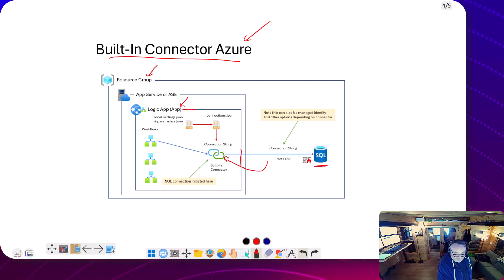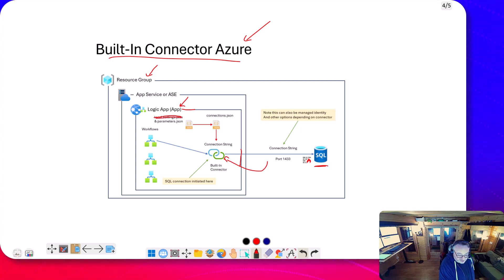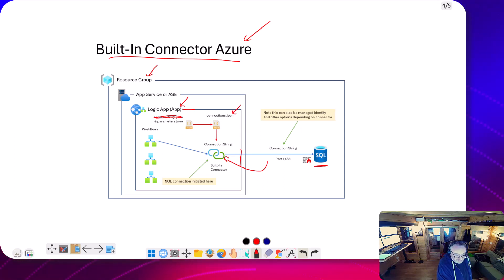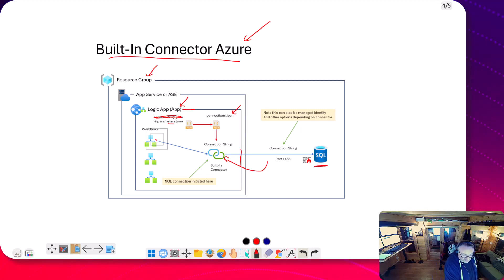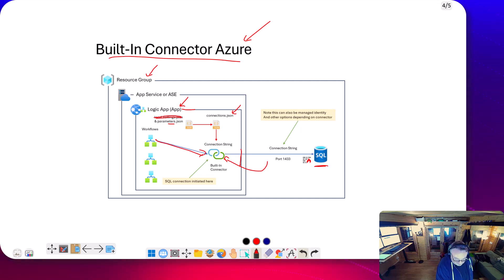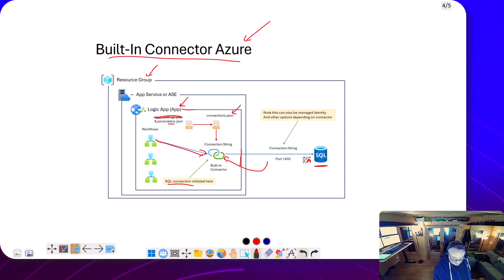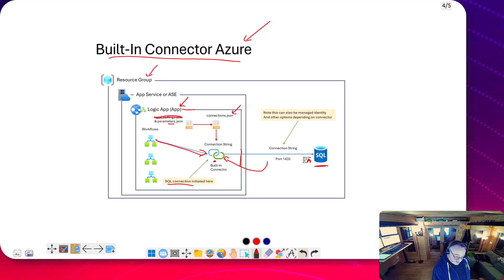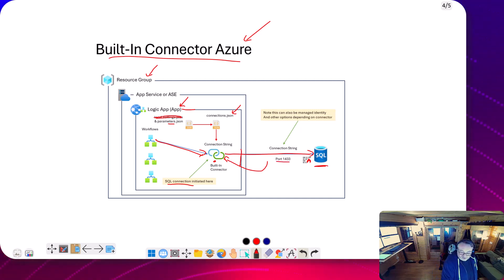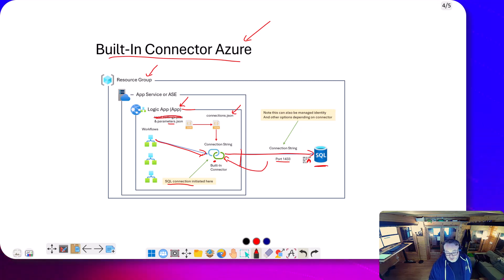Here we've got our connections.json configuring the built-in connectors. We can pick up settings from app settings and from parameters.json. When the workflow calls the connector, the key thing is the SQL connection is initiated from inside the logic app execution - that's different from before. We're calling out from here to the SQL database over port 1433. That connection using port 1433 is initiated from inside the logic app, whereas before it was initiated inside the cloud connector.